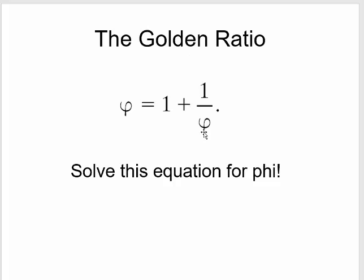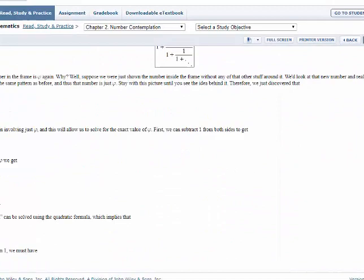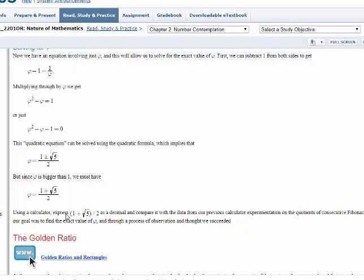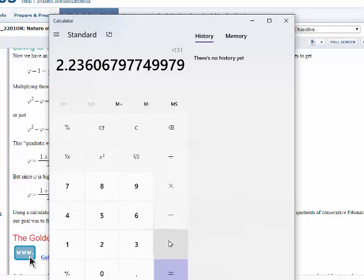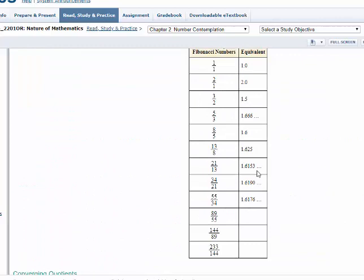So we have the golden ratio phi equal to 1 plus 1 divided by phi itself. If you were to solve this equation for phi — which is done in your textbook — you find that phi equals (1 plus the square root of 5) divided by 2. Look at what number you get: 1.618, which looks really, really close to what it looked like we were approaching with the Fibonacci quotients.